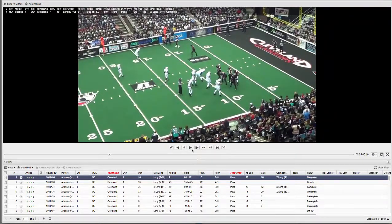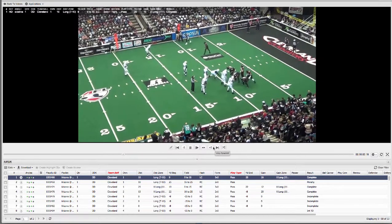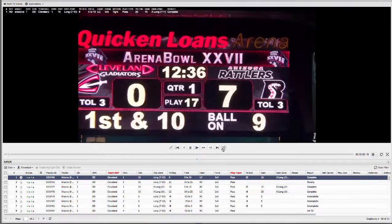I've got all my player controls: play, pause, slow motion, fast forward, going forward and backwards, next play, previous play. We support multiple angles, so if you've got a sideline and an end zone, those can be intercut together, and I can watch not just the sideline but also that tight copy.